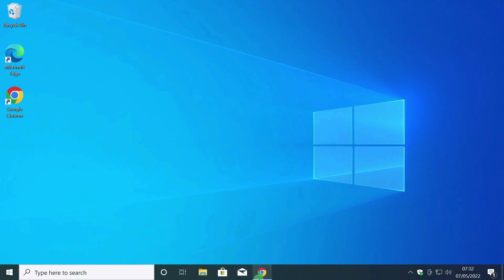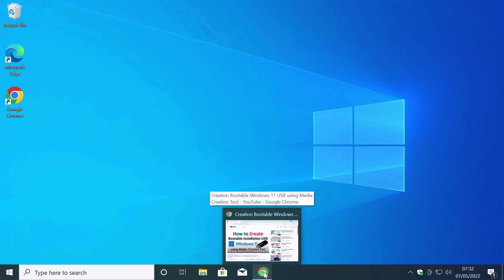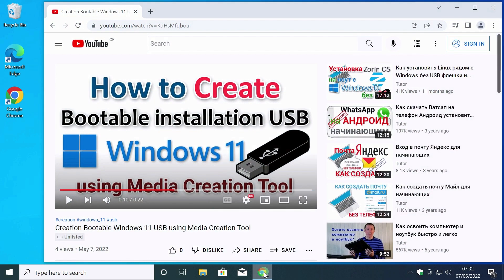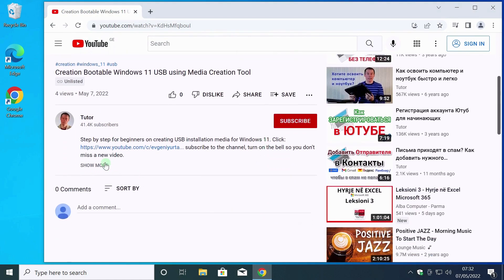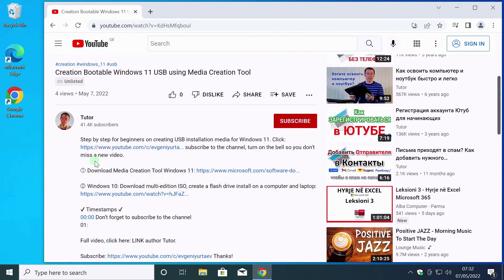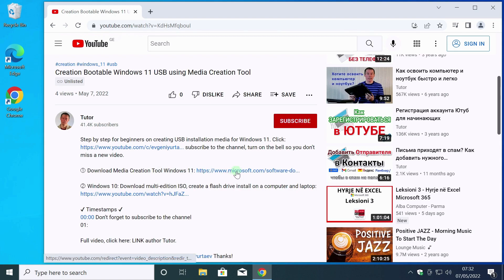Let's download this utility. You can download the Media Creation Tool from the Microsoft website. I left a direct link in the video description. Link number 1.